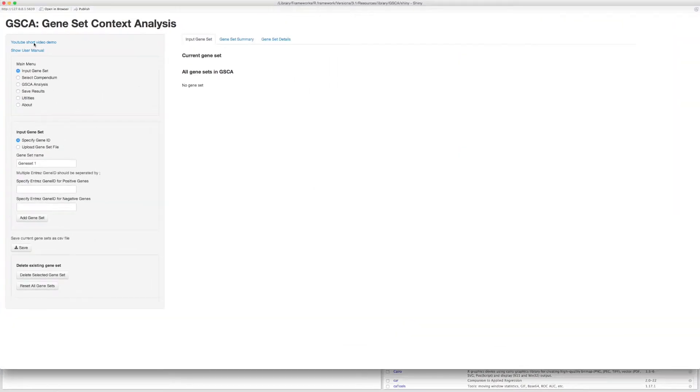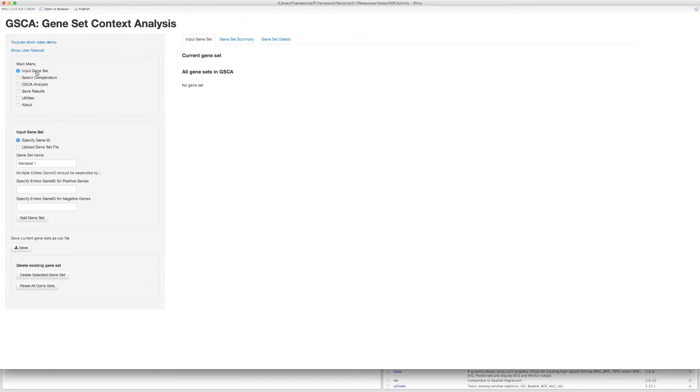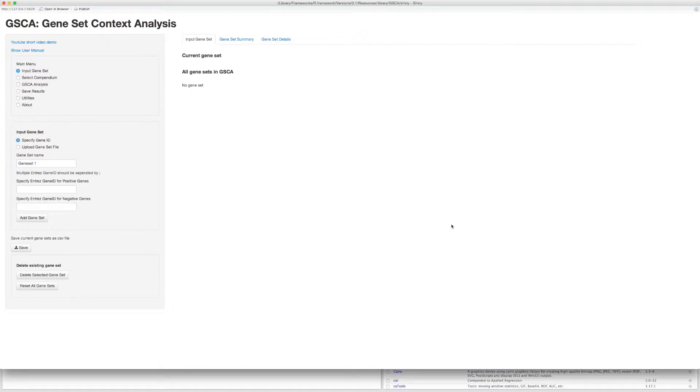The user interface will pop up in your browser window. The main menu is on the top left side of the page. You can switch to other steps of the analysis anytime. On the left side is the sidebar panel where options appear. In the middle is the main panel where almost all outputs will show up. I will walk you through the basic analysis procedures using two examples.